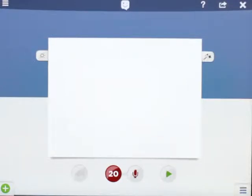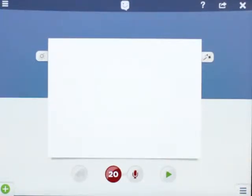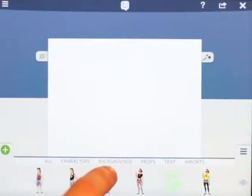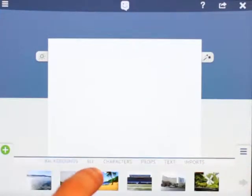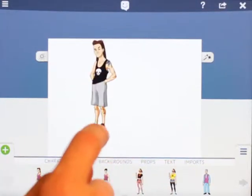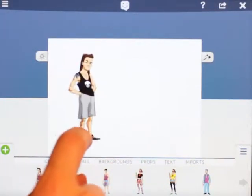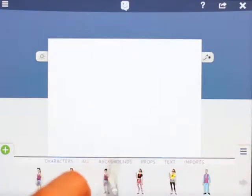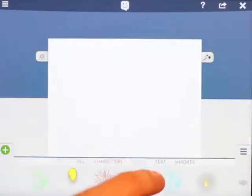Hey everyone, it's Robin with another Skit tip. Today I want to talk about one of my favorite things in Skit: the animated objects. There are a couple different types — you've probably seen the characters that move around on their own with a little walk animation — but that's just the beginning.